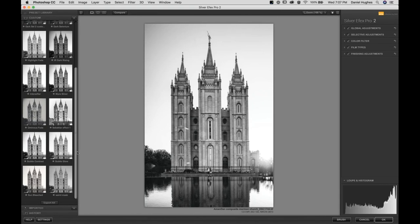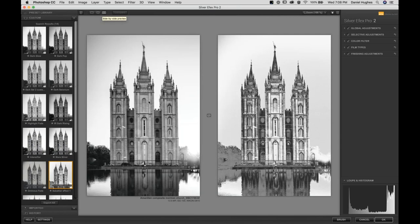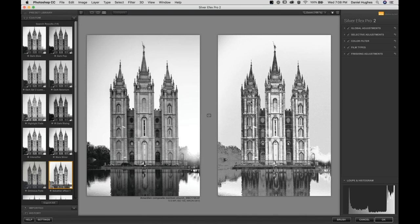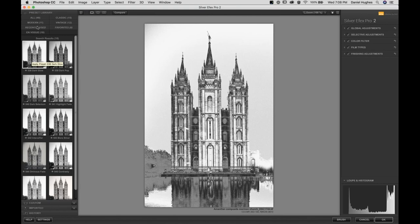I've gone in this evening and created one more preset that is not built into the software — a take on the Sabatier effect, a technique used in the darkroom often called solarization. There's a tone inversion so it looks really funky and weird with an interesting black and white effect. I'm not using this on every single image, but it's a cool effect that can be applied selectively or globally. Here's the original black and white conversion and here's what we get with the Sabatier effect — a nice graphic feel.